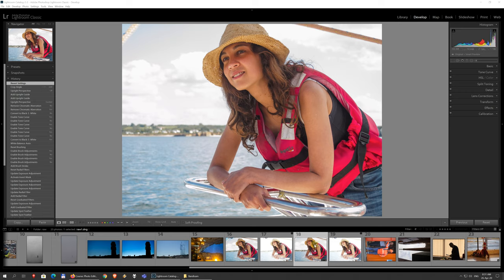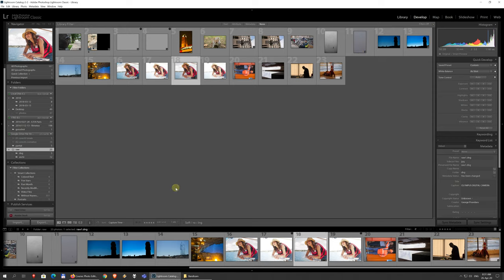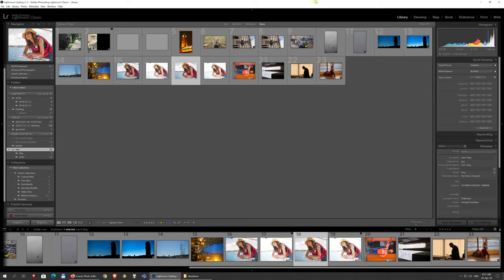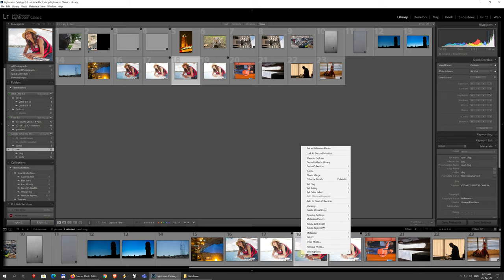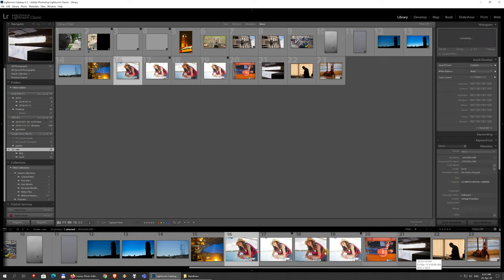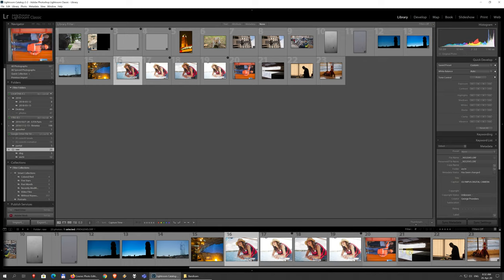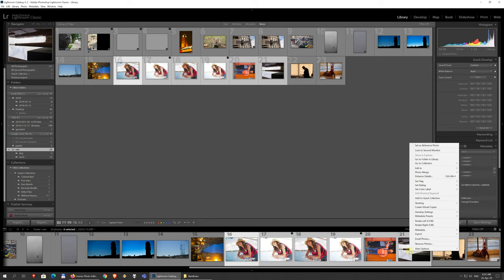So, to export, you have various options. You can go back to the library module and select the images that you need to export, and just click the export button next to the import button in the left-hand panel at the bottom here. Or you can straight up right-click an image if you need just one, or select several of them by holding CTRL or SHIFT. Right-click and you have export here.